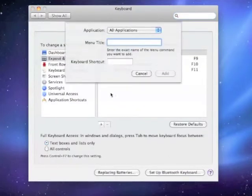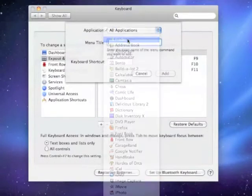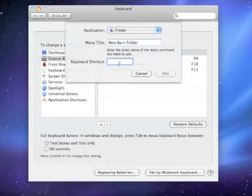Fill in the details like the application, the menu title, and the keyboard shortcut you want to use. When you click Add, you will now be able to use this keyboard shortcut.